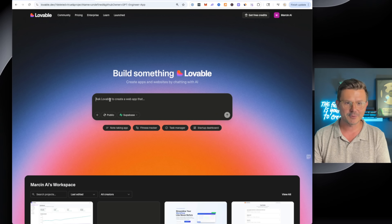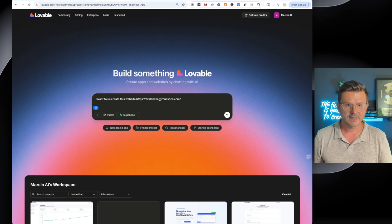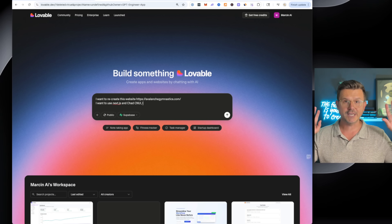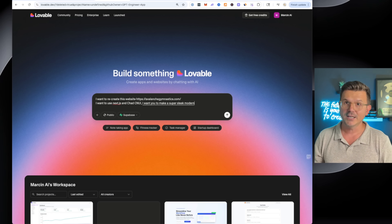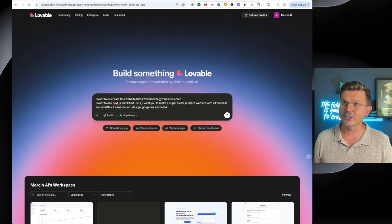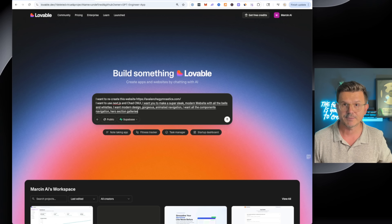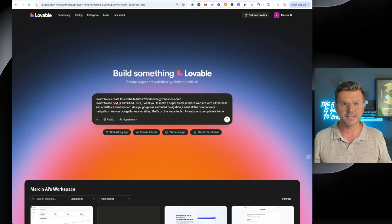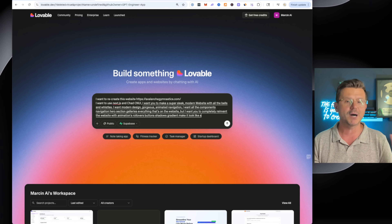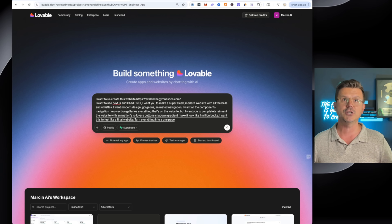The prompt is: I want to recreate this website using Next.js and ShadCN UI. I want you to make a super sleek modern website with all the bells and whistles — modern design, gorgeous animated navigation, all the components: navigation, hero section, galleries, everything that's on this website. But completely reinvent it with animations, rollovers, buttons, shadows, gradients. Make it look like a million bucks. I want this to feel like a final website. Turn everything into a one-page, single-page landing page.